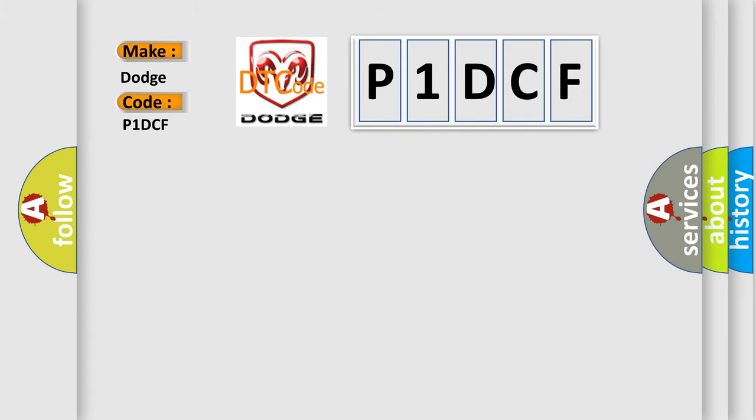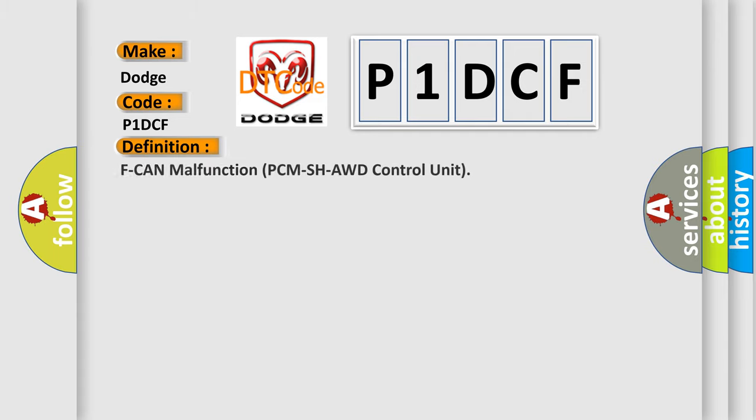The basic definition is CAN malfunction PCM SH-AWD control unit. And now this is a short description of this DTC code.